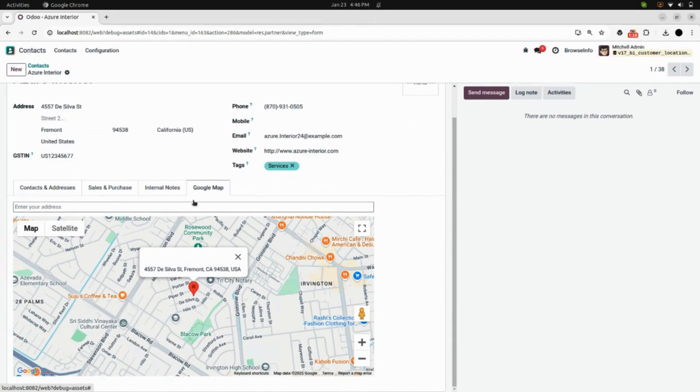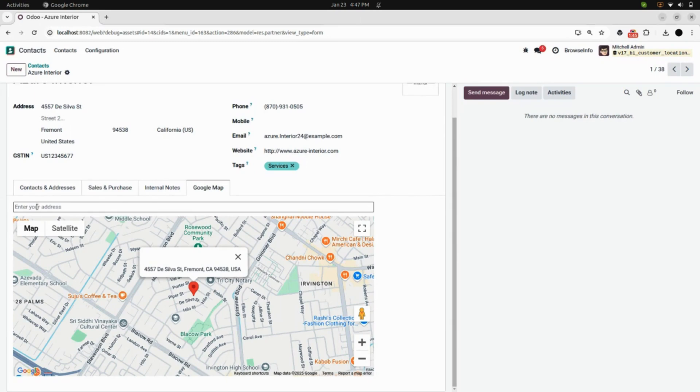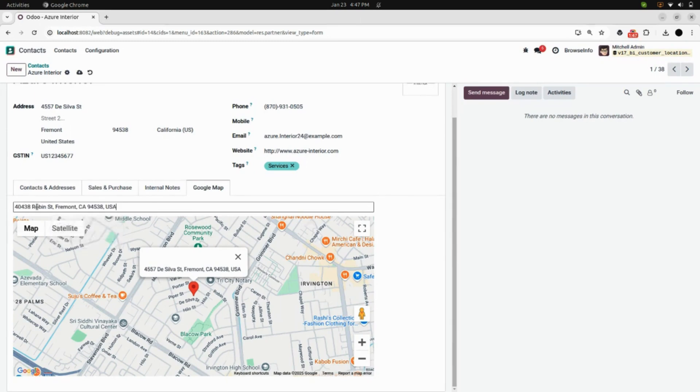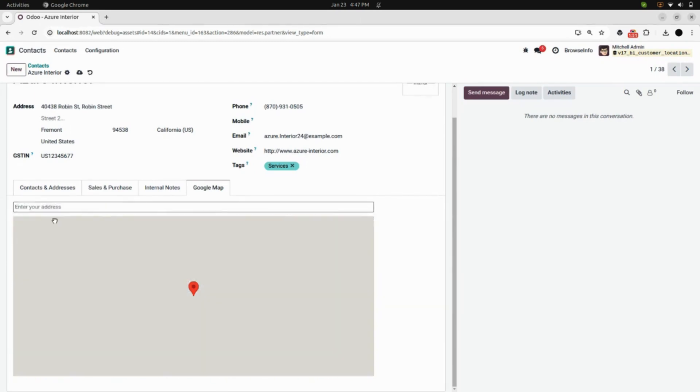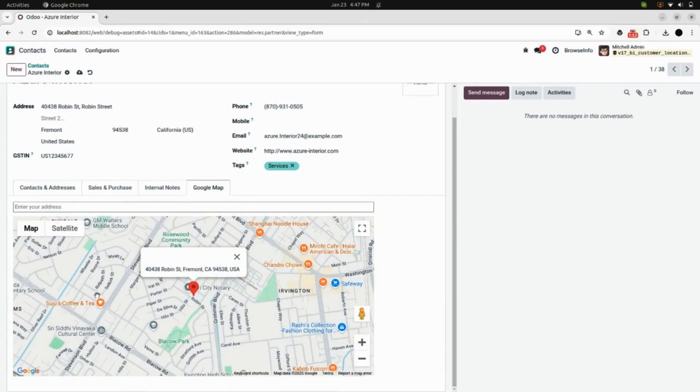You can see the map and the address. Now, I will type another address in here and search it. When I search it, you can see in the map the new address has appeared.